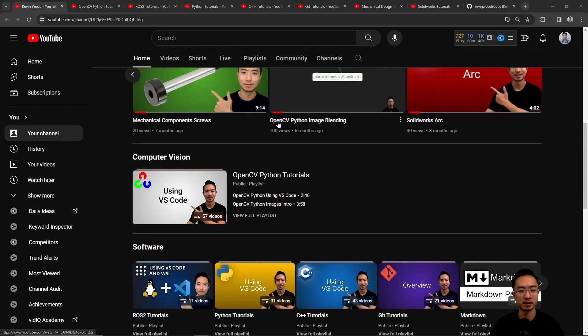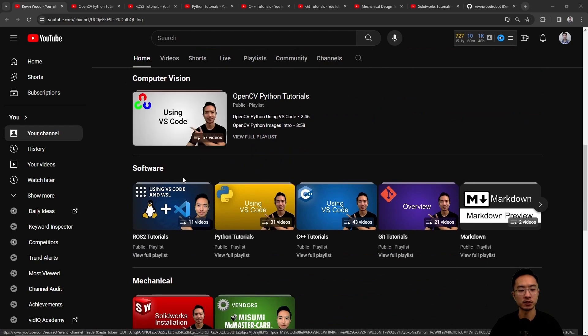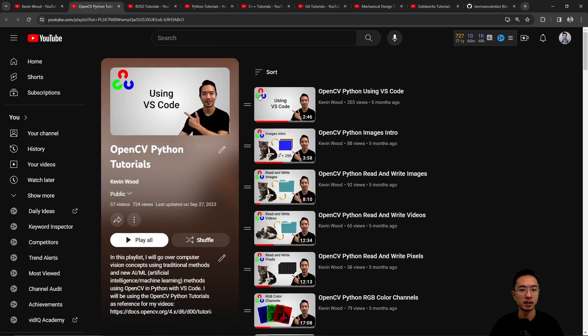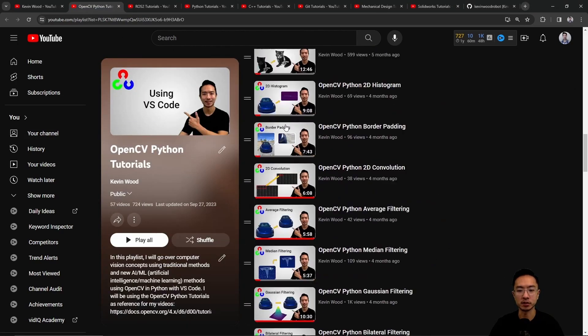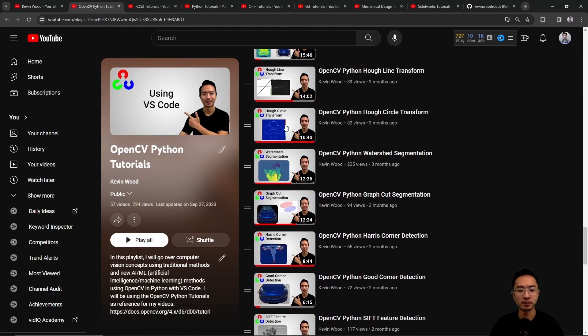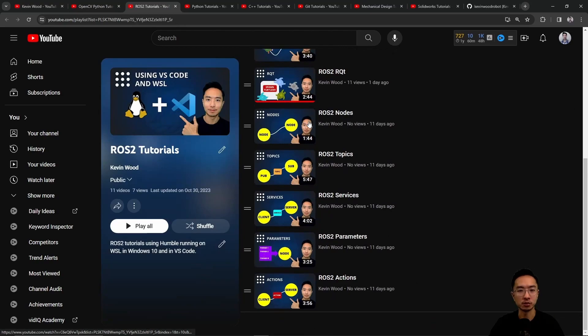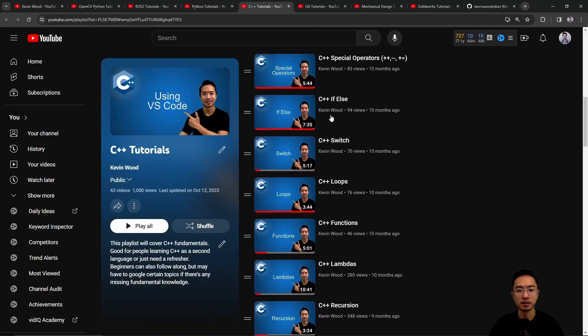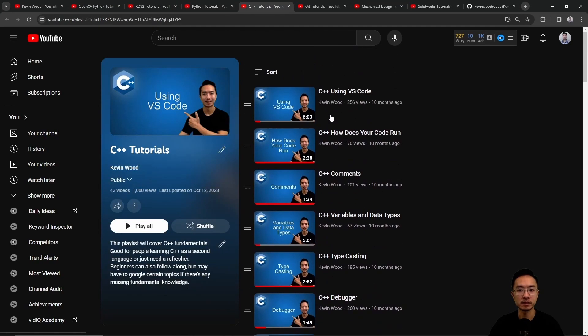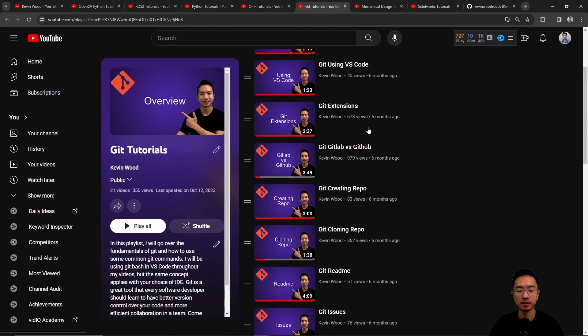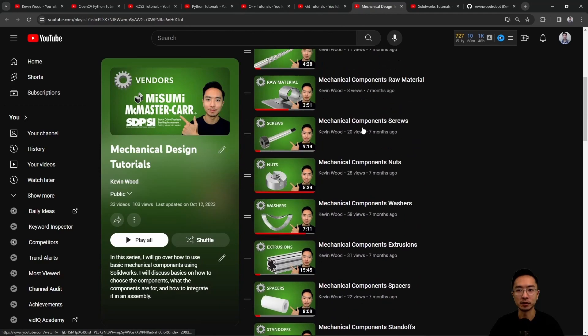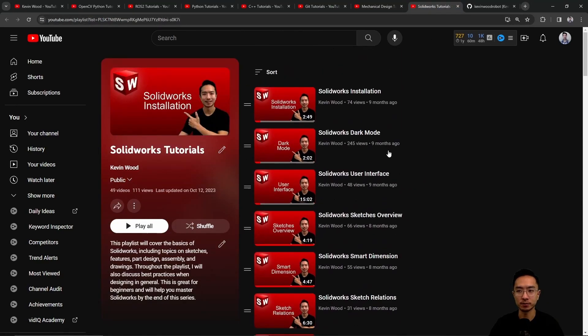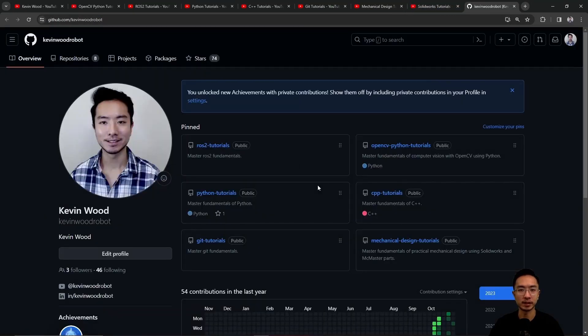I have a bunch of playlists on computer vision, software, mechanical, this one's on OpenCV, ROS2, Python, C++, Git, Mechanical Design, SolidWorks, and here's my GitHub that goes along with it. So let's jump back into the topic of this video.